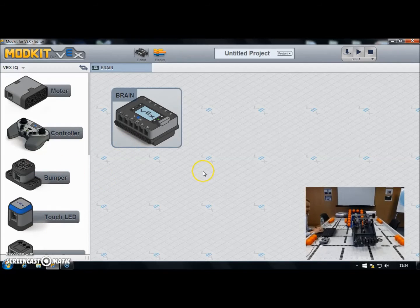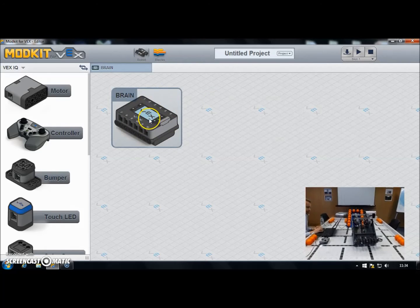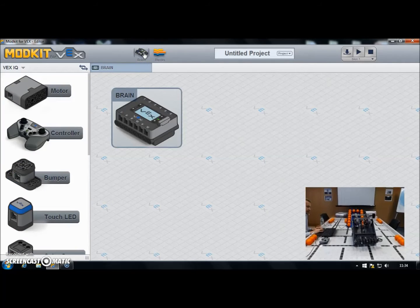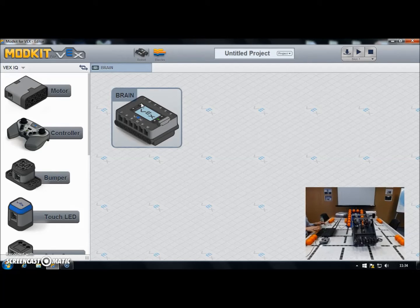This is what Modkit looks like when you first open it. We have a blank program and the brain is already in position. We're in the robot window here at the moment — there's also the blocks window which we'll look at later. The robot window is for setting up and configuring the various motors and sensors and letting Modkit know which port those are plugged into.